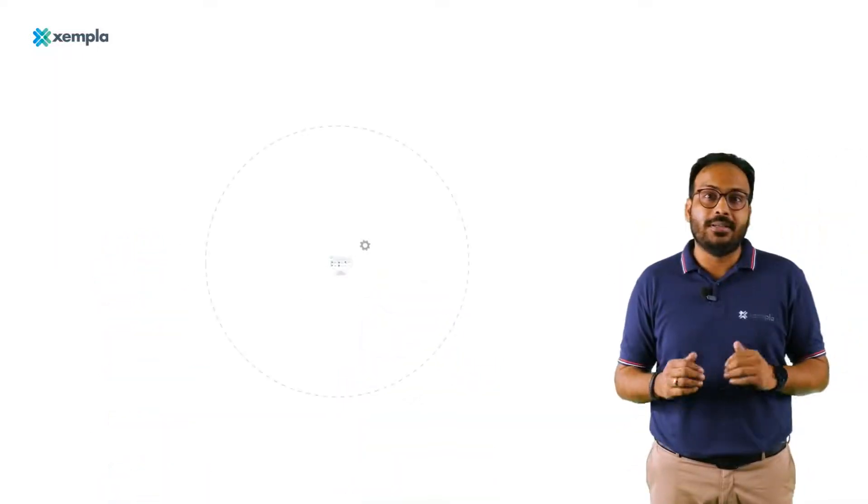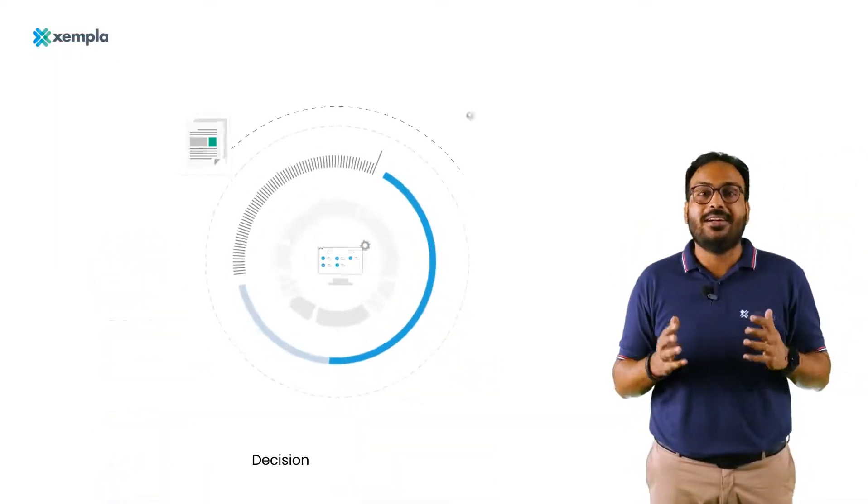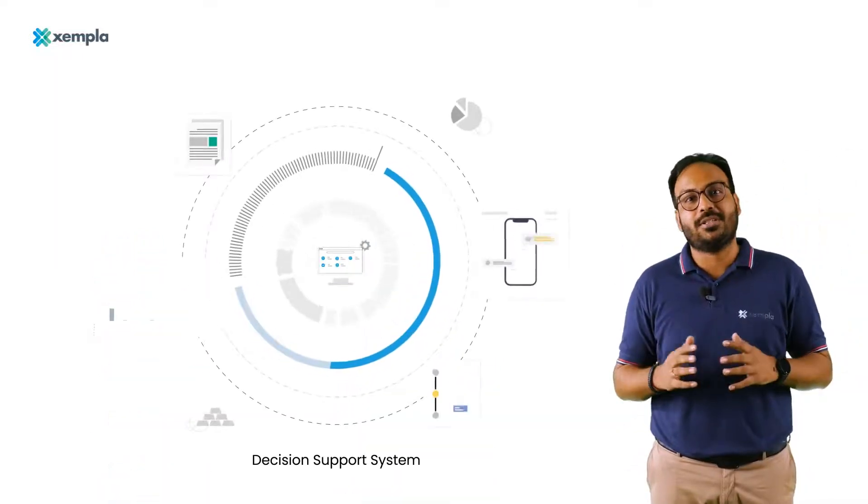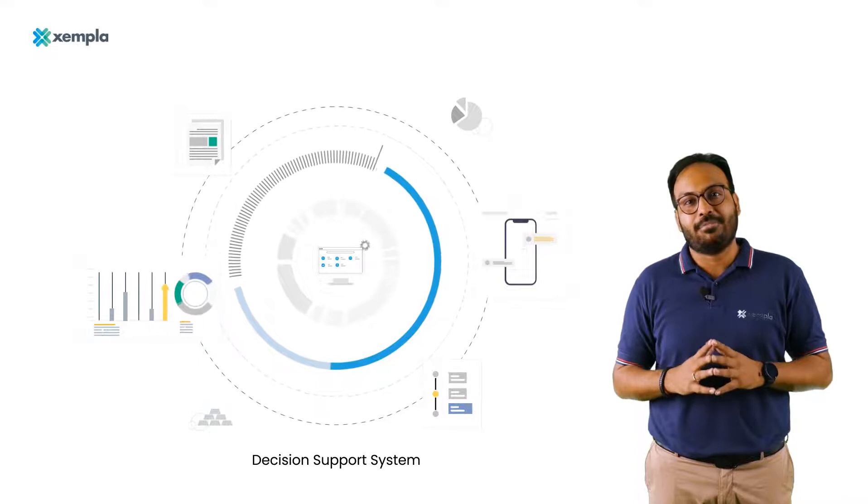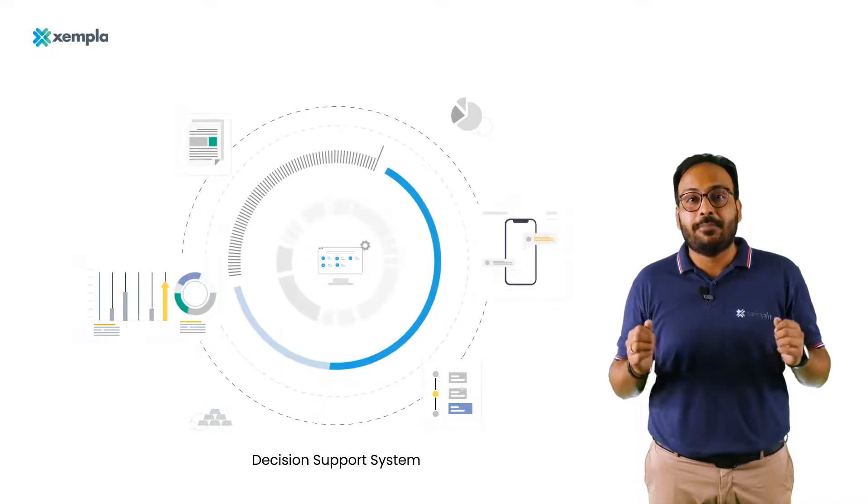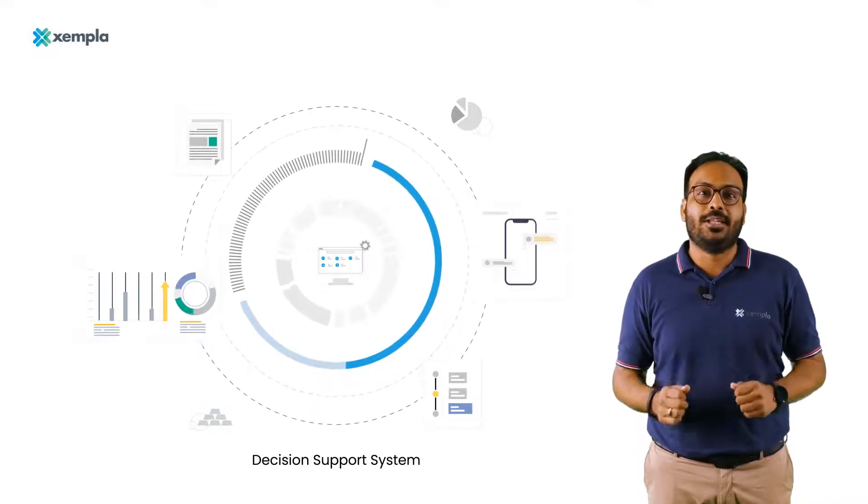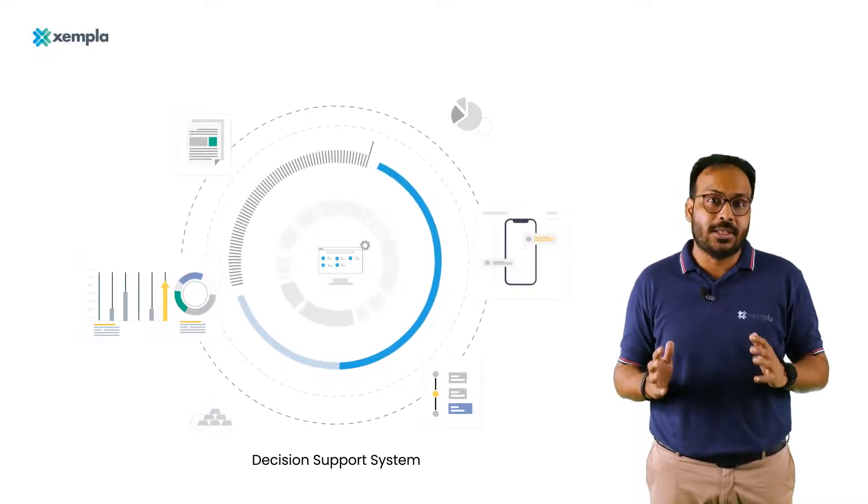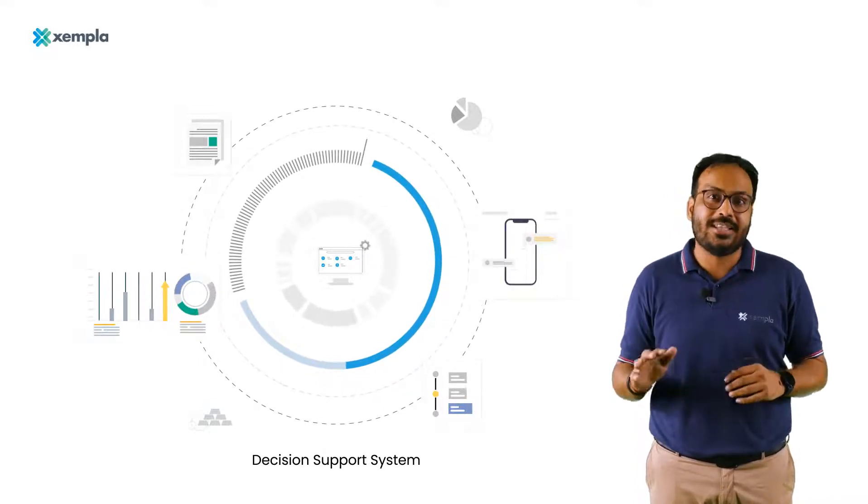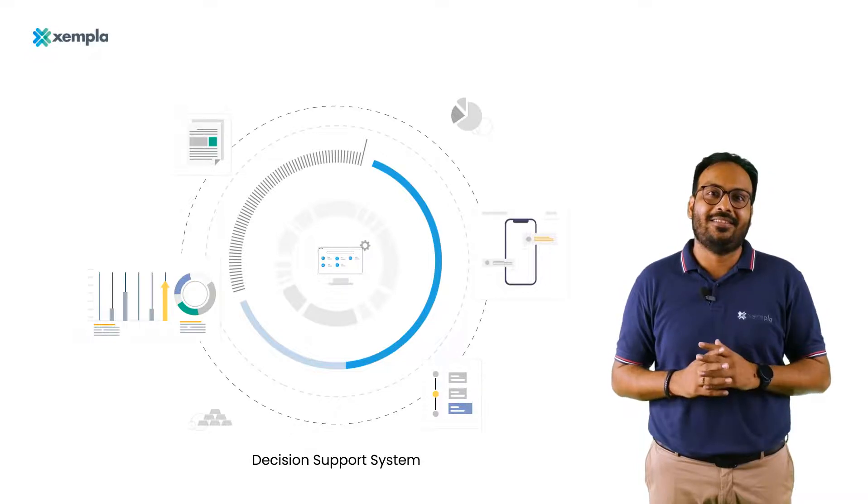That's why we built Zempla, a decision support system for enterprise asset management that empowers O&M teams to make proactive decisions across the asset lifecycle.